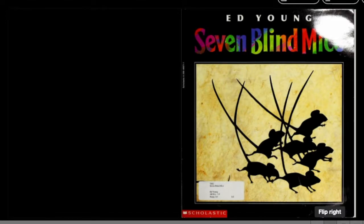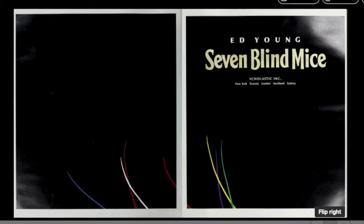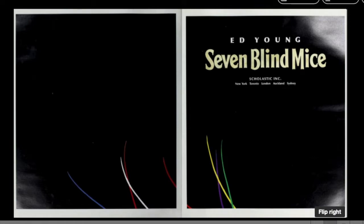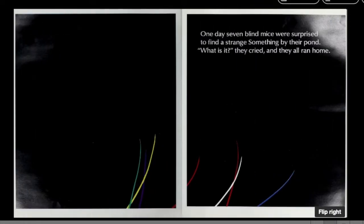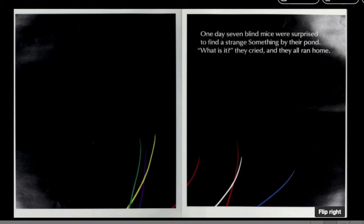Seven Blind Mice by Ed Young. One day, seven blind mice were surprised to find a strange something by their pond. What is it? they cried, and they all ran home.